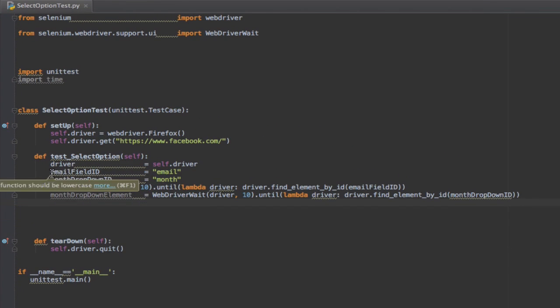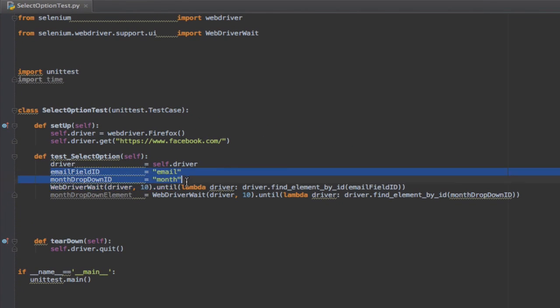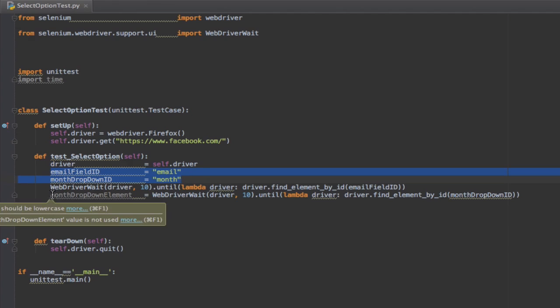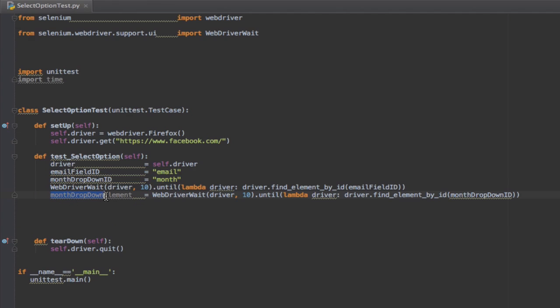We're getting the locators. Now we are getting the month dropdown element. Next, we need to select the May option from the month dropdown. But first,